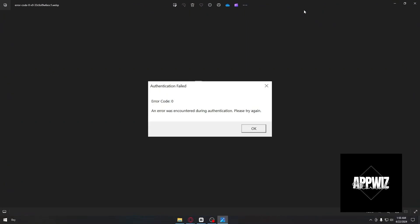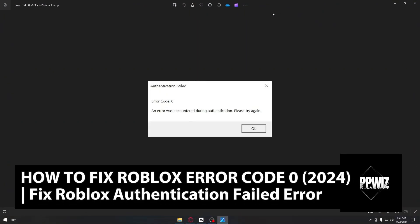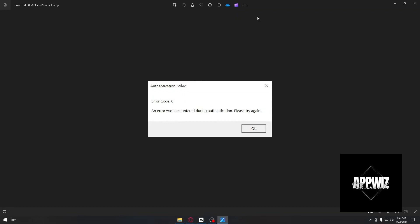Hello guys, welcome back to another video. In today's tutorial, I will show you how to fix error code 0 for Roblox. This is a step-by-step guide, so you should be able to follow easily.